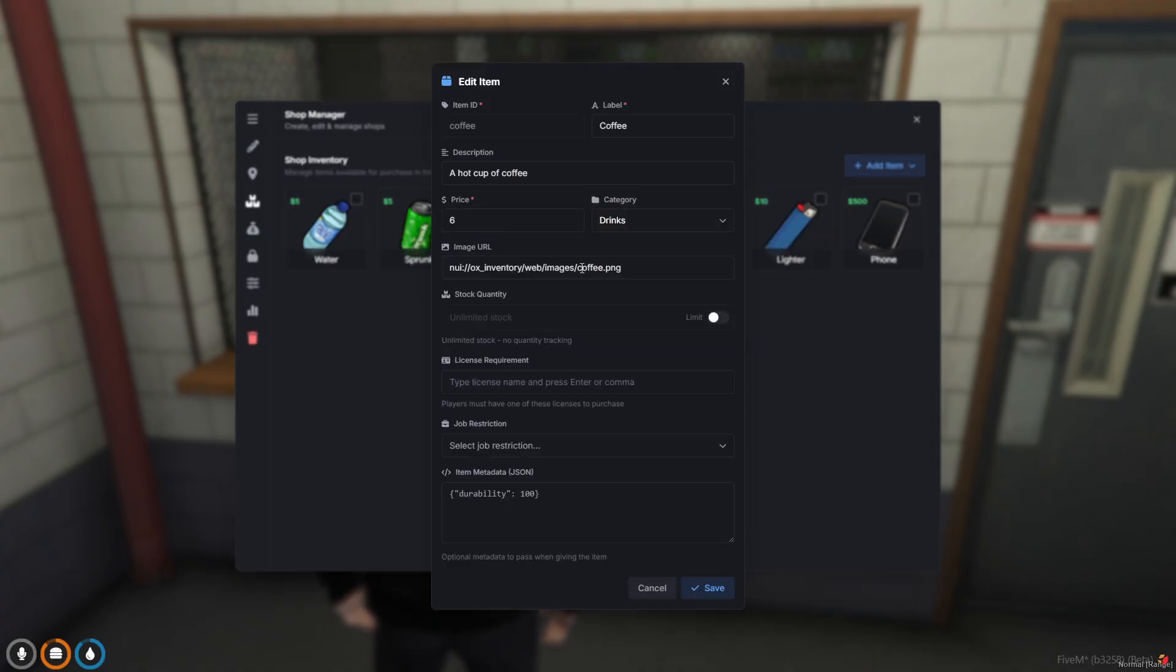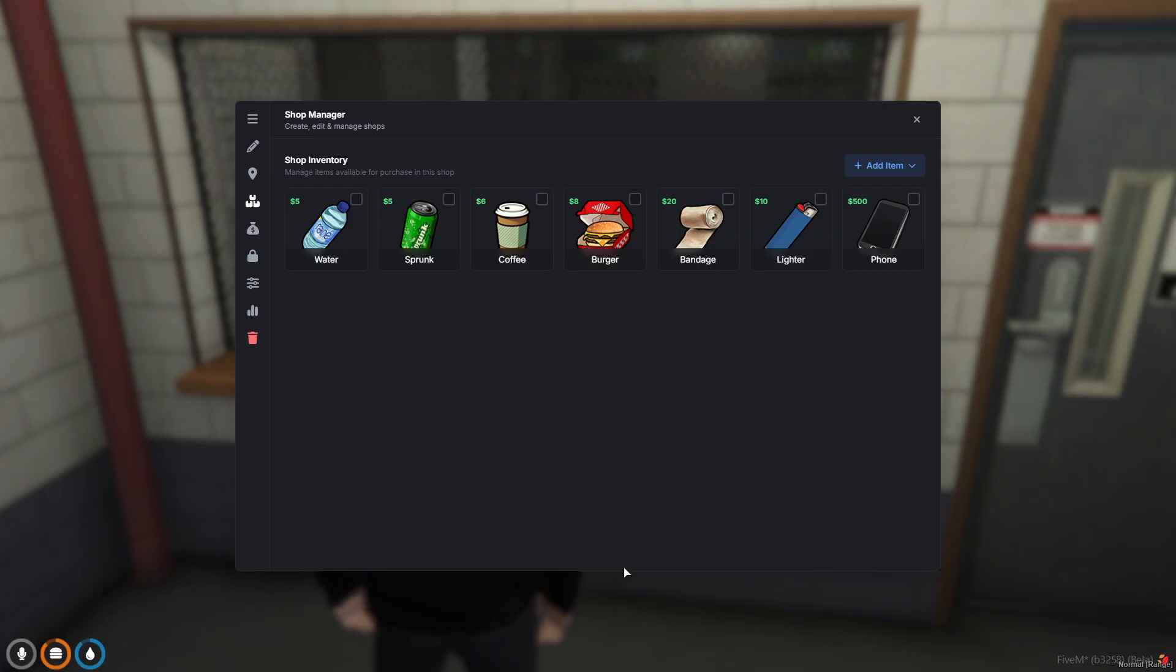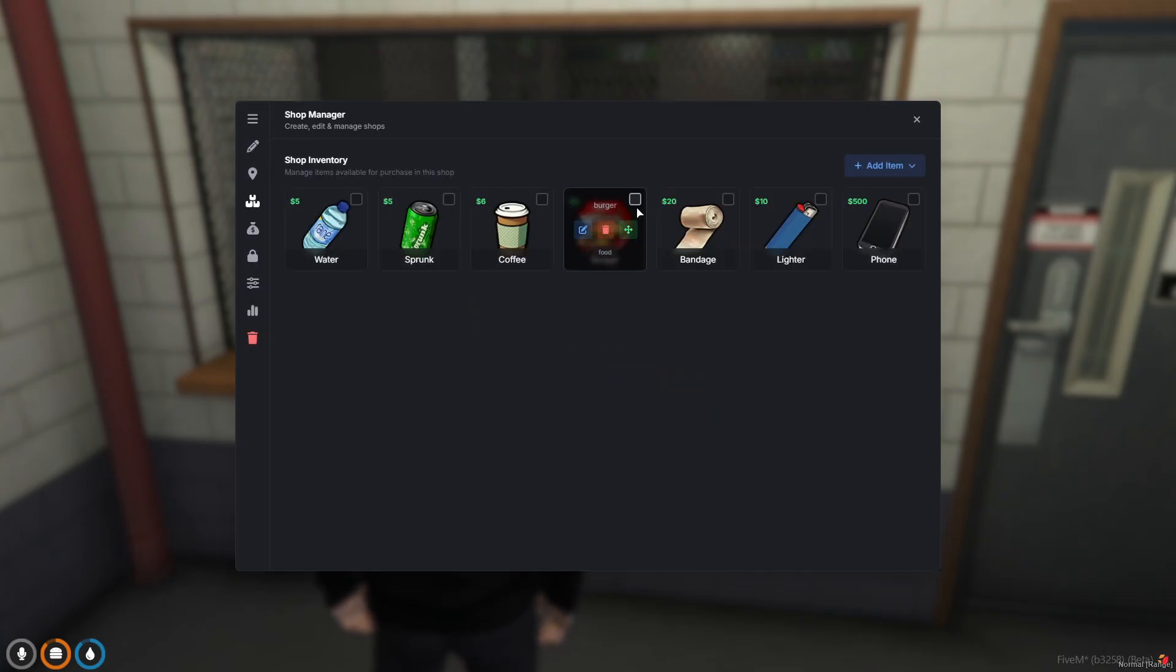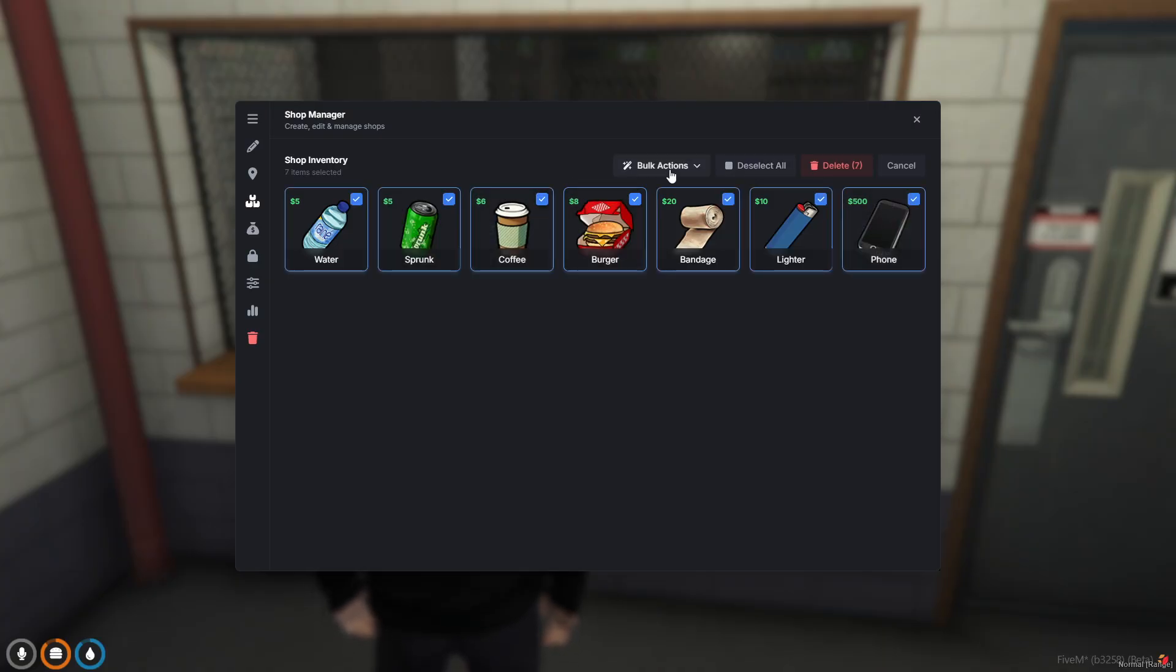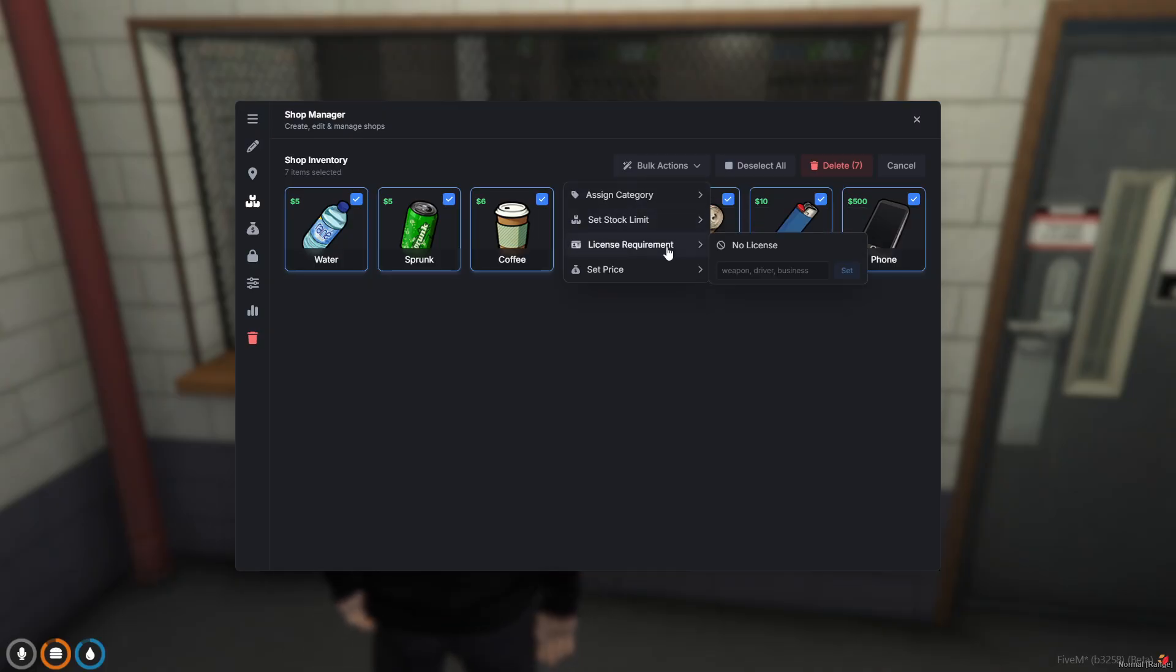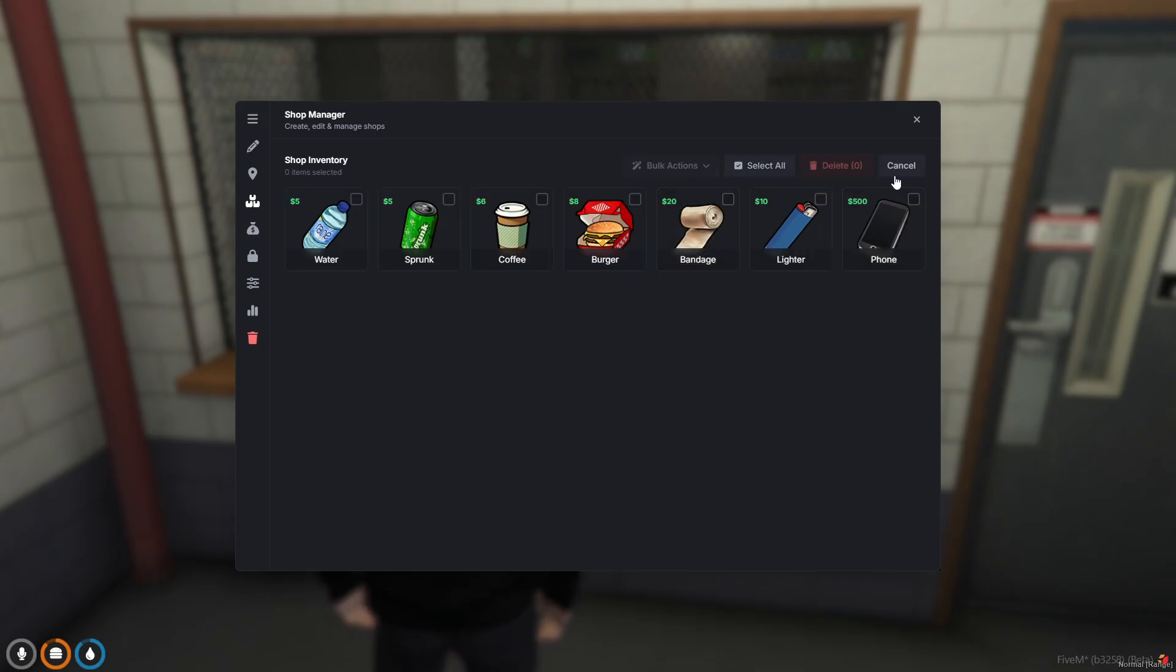You can edit the item's information: obviously price, category, image, stock options, license, job restrictions, metadata. I'm just going to go through all this stuff really quick. I don't want to make this video too long. Or delete the item of course. You can also select multiple items, select all, and then you've got bulk actions available so you can assign a category, stock limit, license requirements, or pricing to all the items at once.